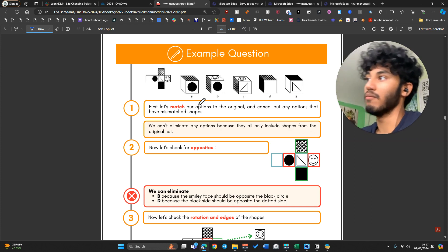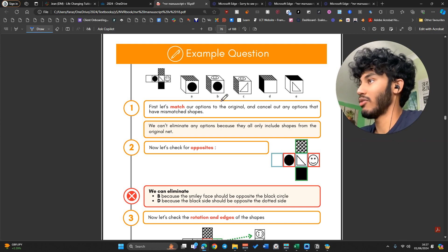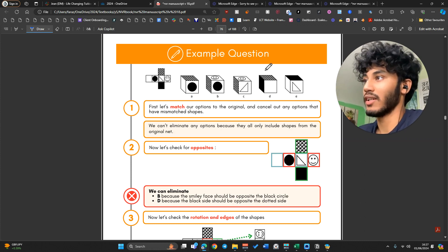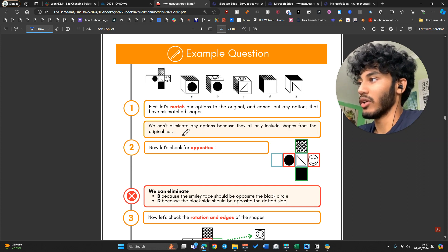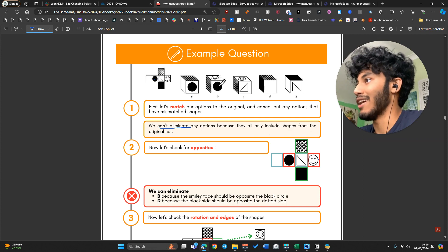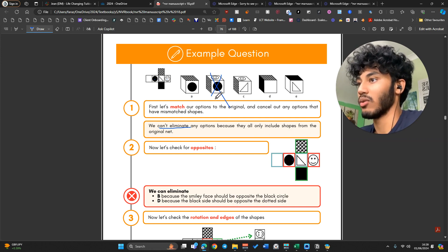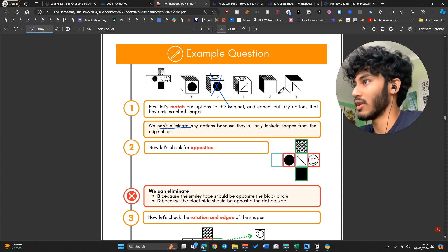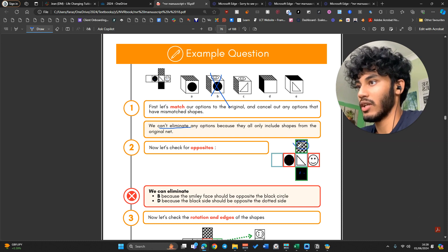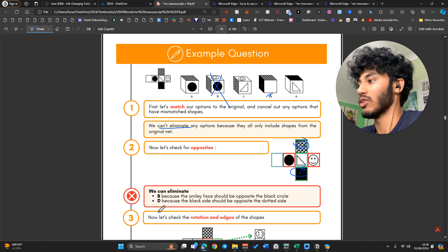Let's apply the MORE principles. Match first — I don't see anything here that can't be matched, so we can't eliminate any options yet. Now let's check Opposites. The black circle has to be opposite the smiley face. Looking at B, it's not opposite — so we can cancel B out. Also, the black and shaded circles should be opposite each other, but on D they're next to each other. So we can eliminate B and D.